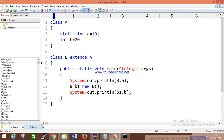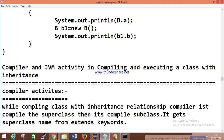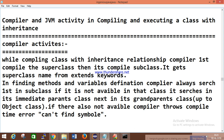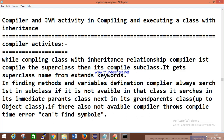There is a has-a relationship and an is-a relationship. Now let's look at compiler and JVM activity when performing inheritance. When compiling a class with an inheritance relationship, the compiler first compiles the superclass, then compiles the subclass. It gets the superclass name from the extend keyword. When finding method and variable definitions, the compiler always searches first in the subclass.